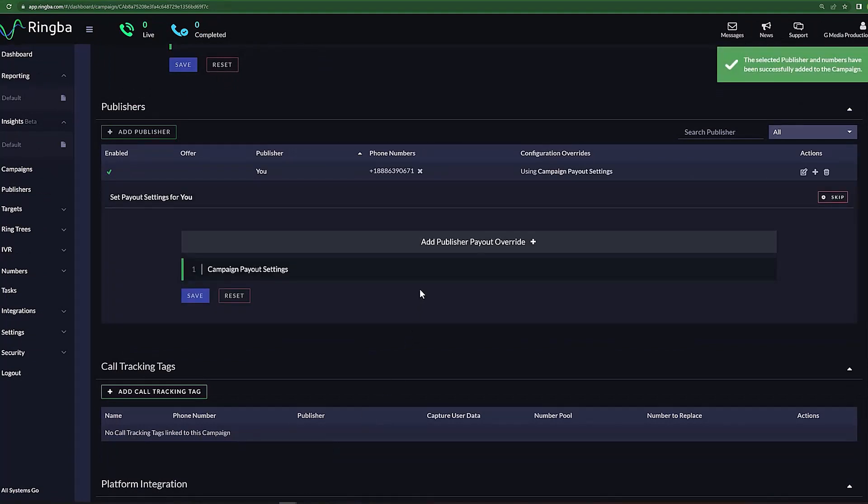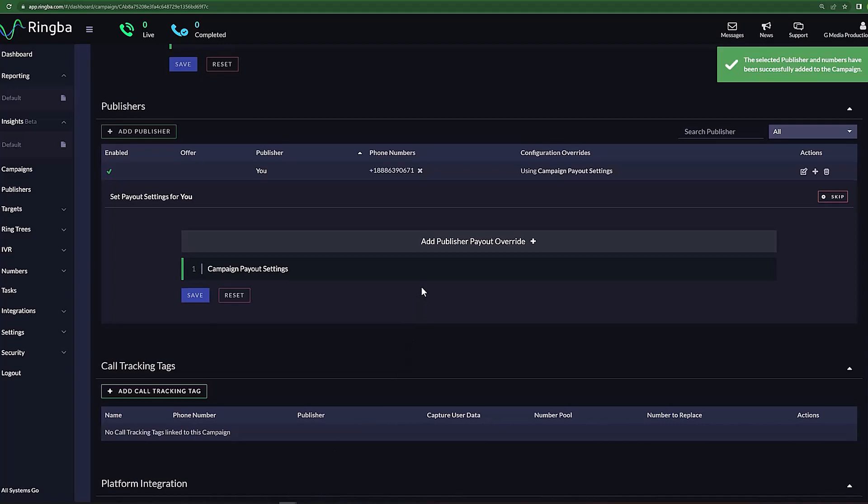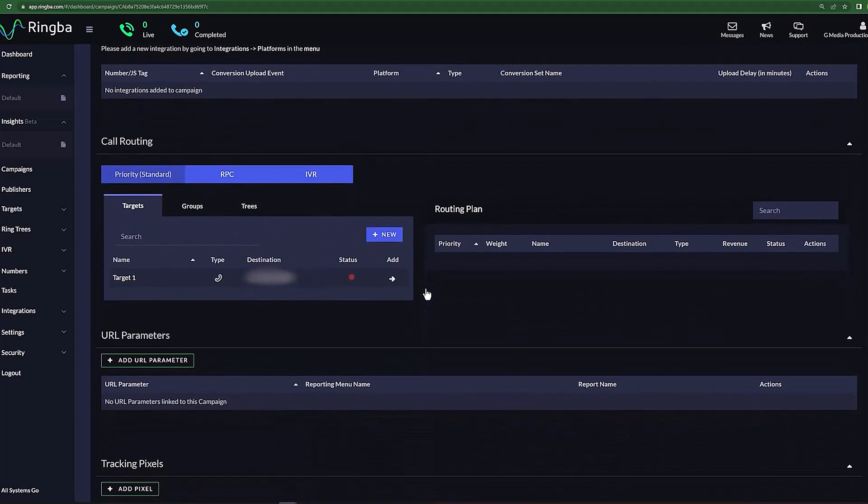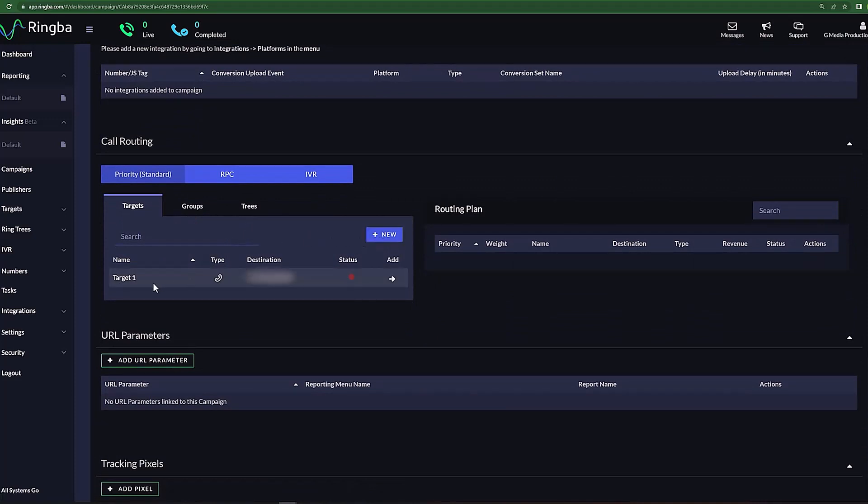Now we're going to set our target conversion. Let's scroll down the page to the Call Routing section. With the Target tab selected, you can either select New to add a new target, or if you already have the targets in your account, you can select them from the list below.